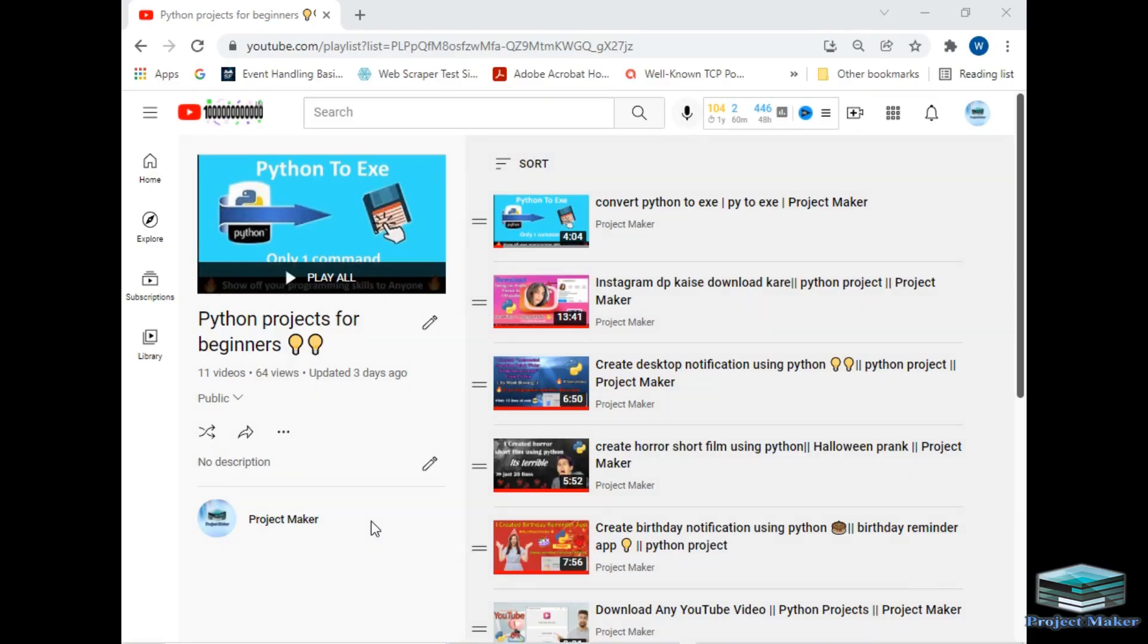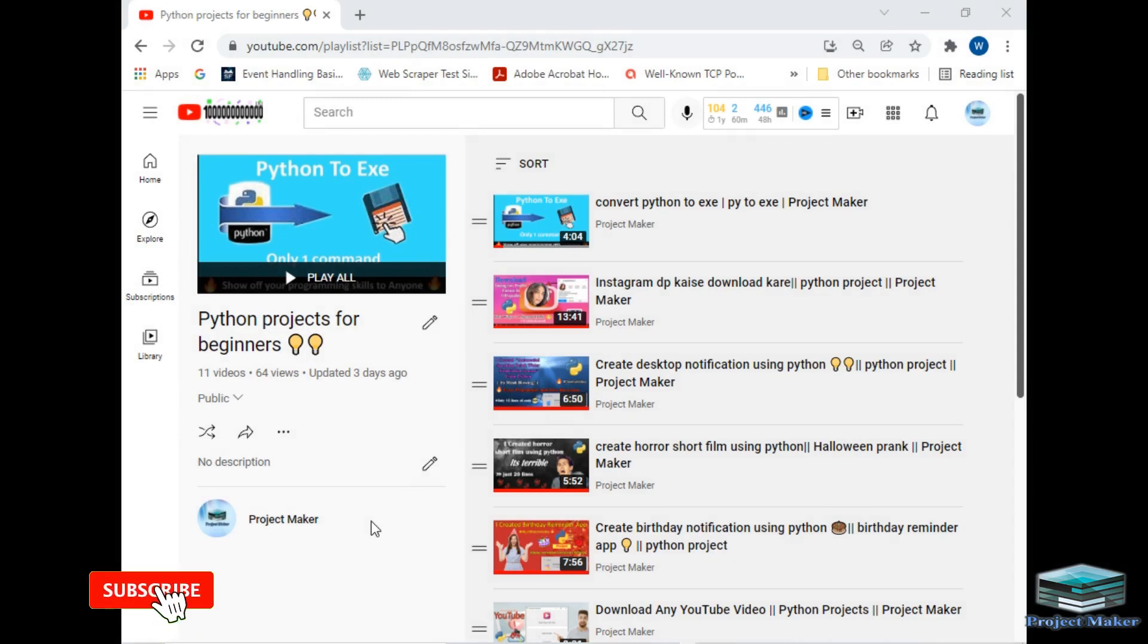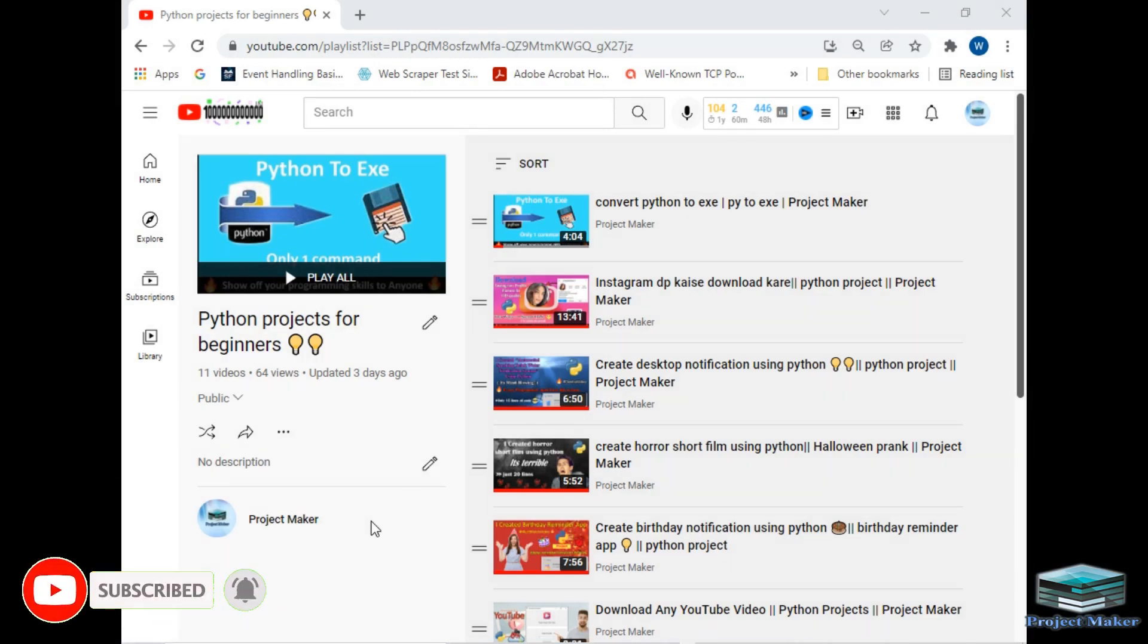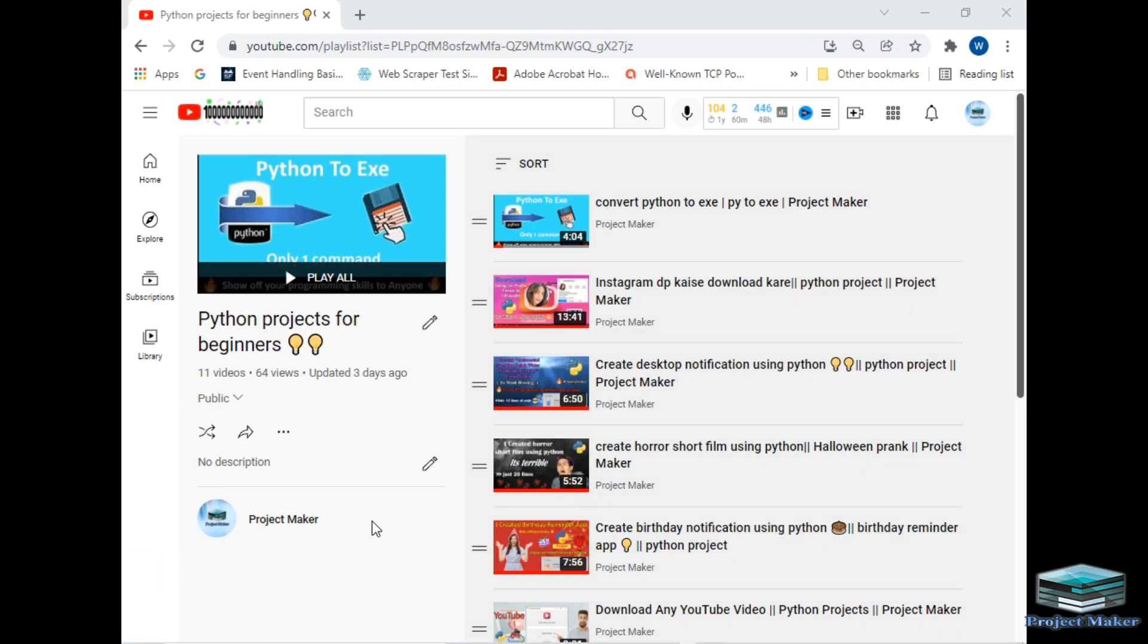Hello viewers, welcome to another tutorial by Project Maker. In this video, I will be teaching you how you can perform face detection from an image using only seven lines of code in Python. If you are new to this channel, please hit the subscribe button and click the bell icon. I have already created a lot of tutorials for new Python programmers. So let's start with this tutorial.